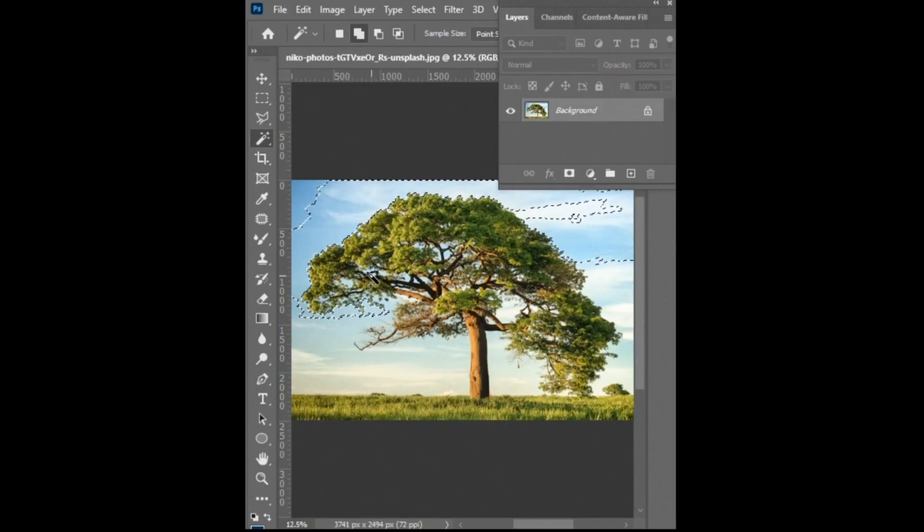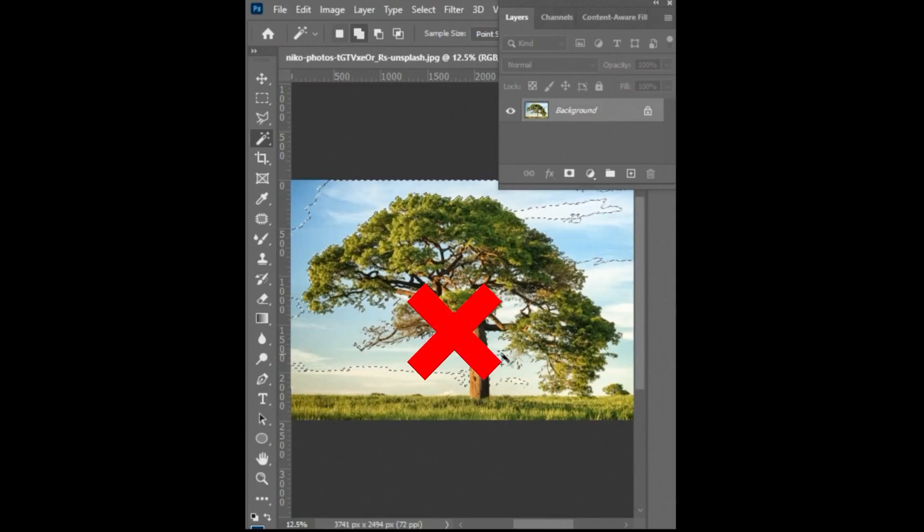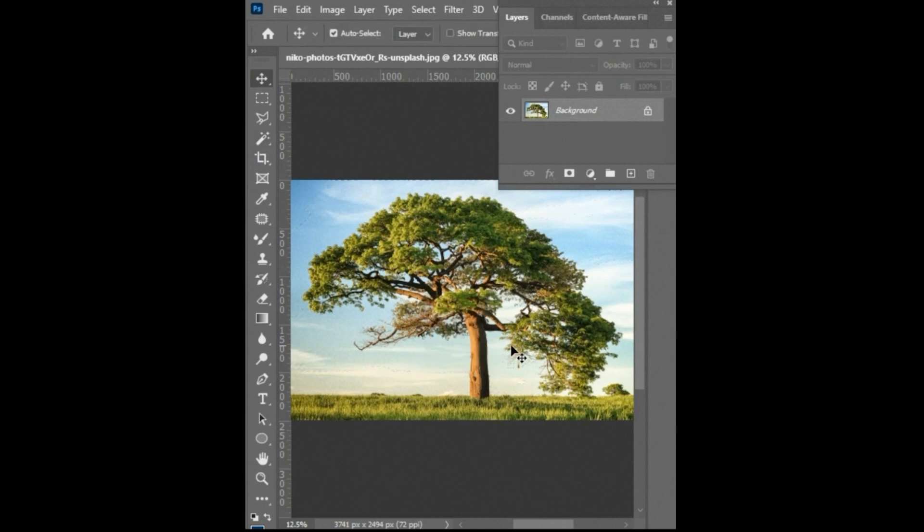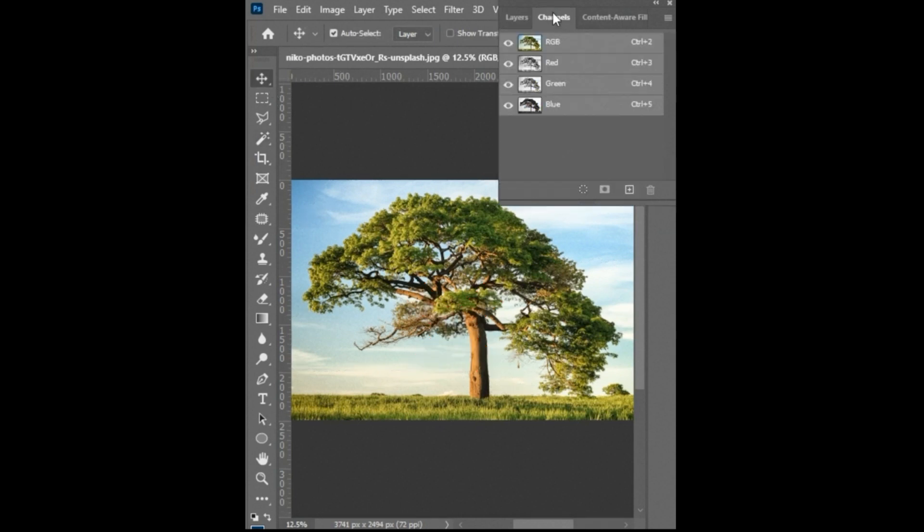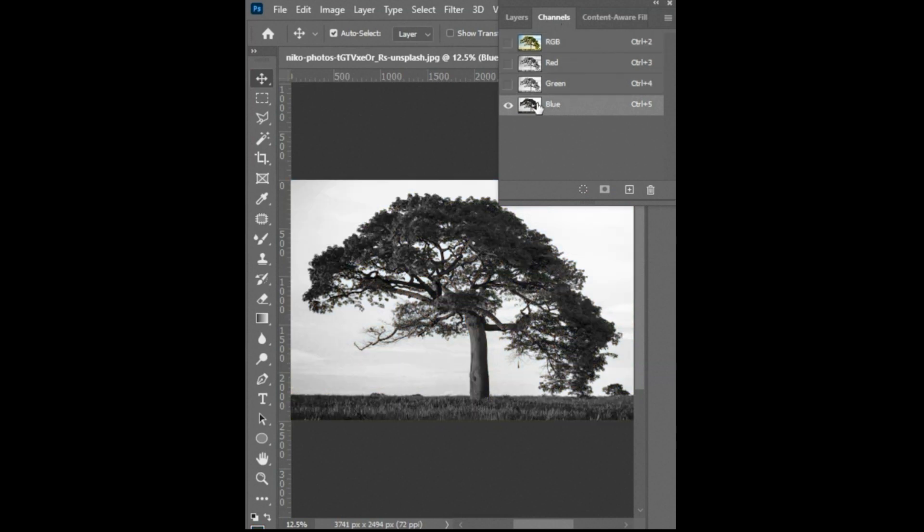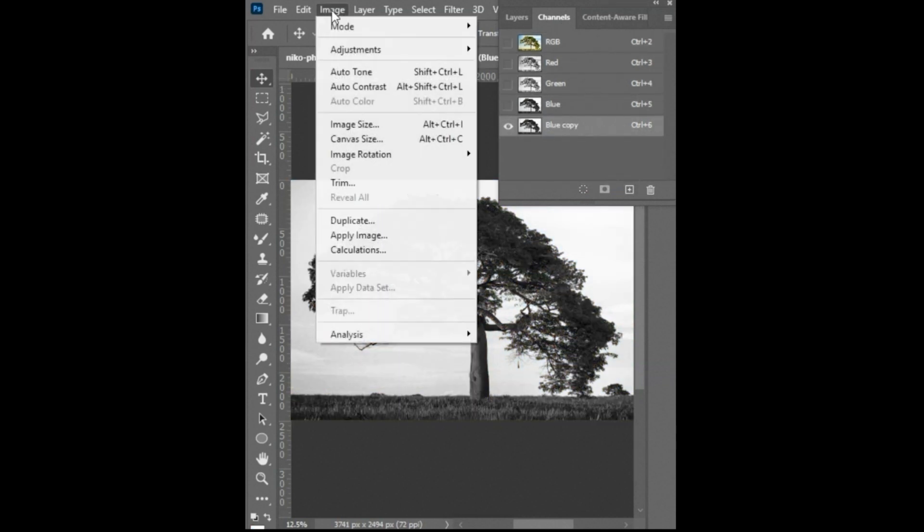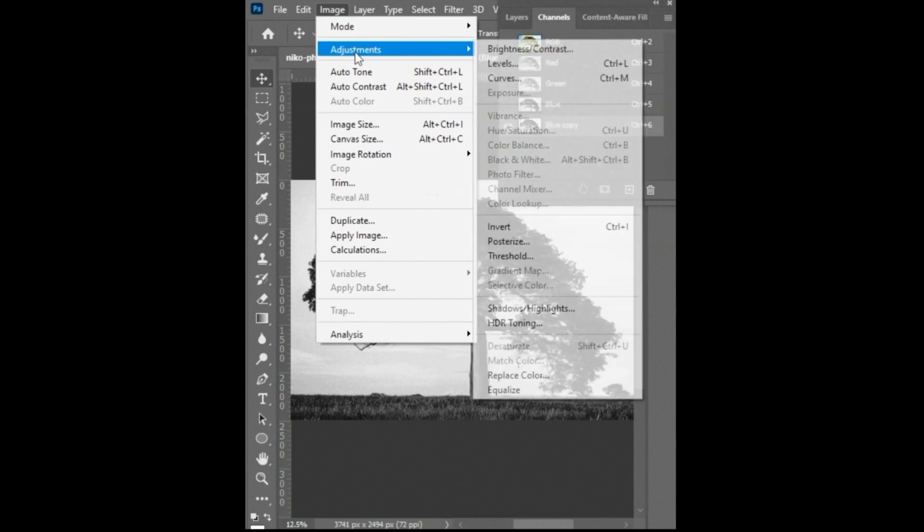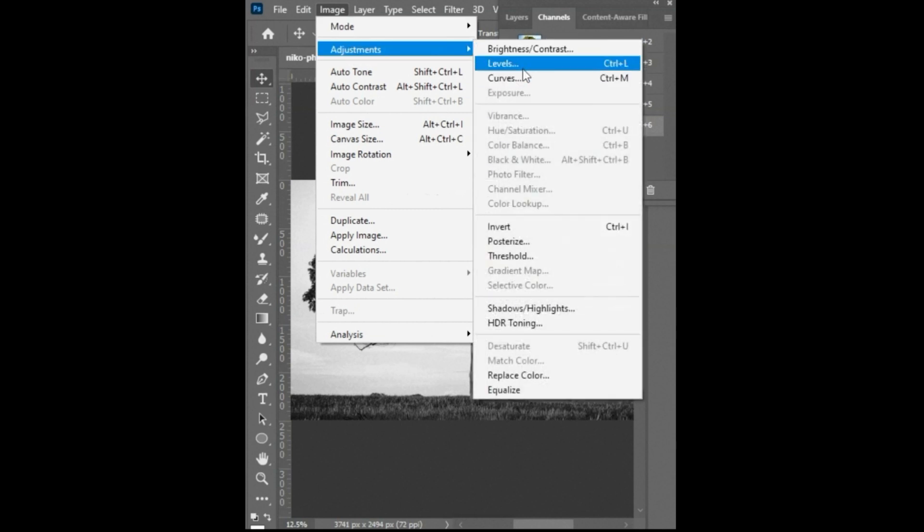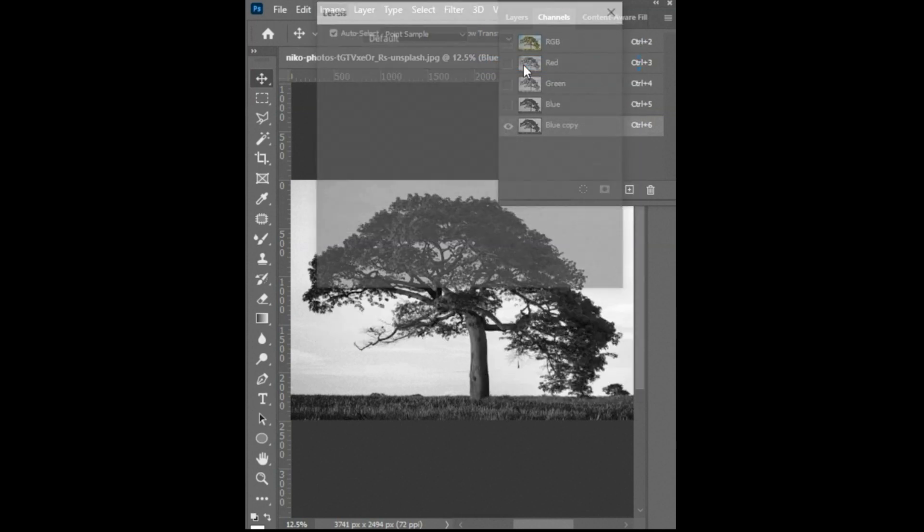Tip number 3: Don't do it like this. Instead, select the layer, click on channels, select the blue channel, create a copy of it. Then click on the image menu, adjustment, and then levels.